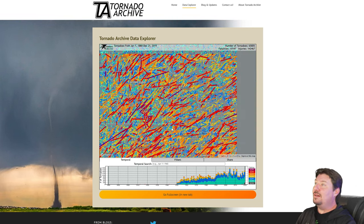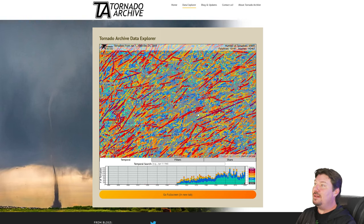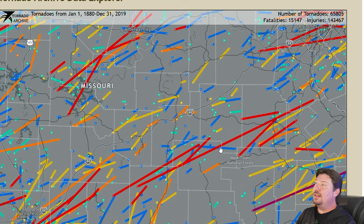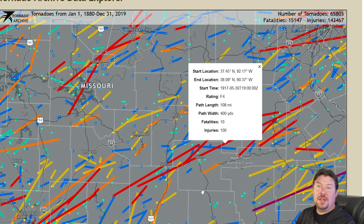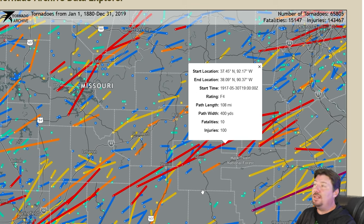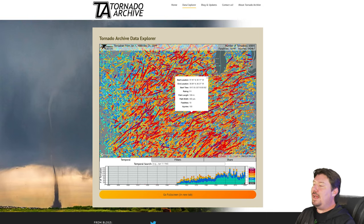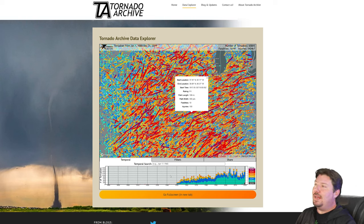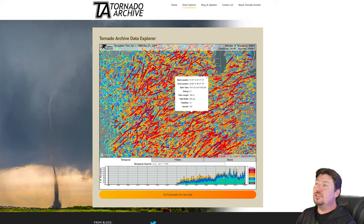You can click on any tornado in this database and see more information about that tornado: its start and end location, its path length, number of injuries and fatalities. You'll notice there's a timeline at the bottom with statistics for each year. You can see how many tornadoes there have been each year in total, what the strength was, and compare across years.